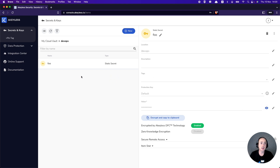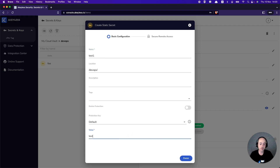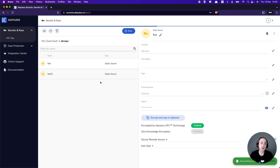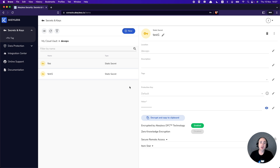We can view the value of the secret here, like we can do for anything else. And we also have the ability to create a secret — we can do test1, give it a value of test2, and finish. We've created another static secret. Anyone with access to this DevOps directory will also have access to that secret. Now we're going to show how to use that API key to access the keyless account through the CLI.